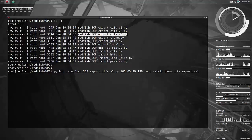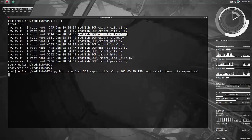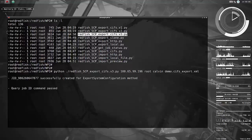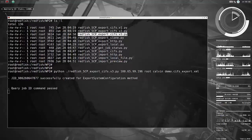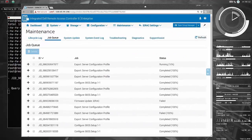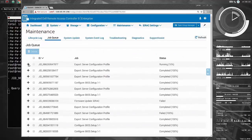So let me specify the name of the file that we want to export to. That'll end up on that file share. The rest, of course, is the iDRAC IP address, username and the password.